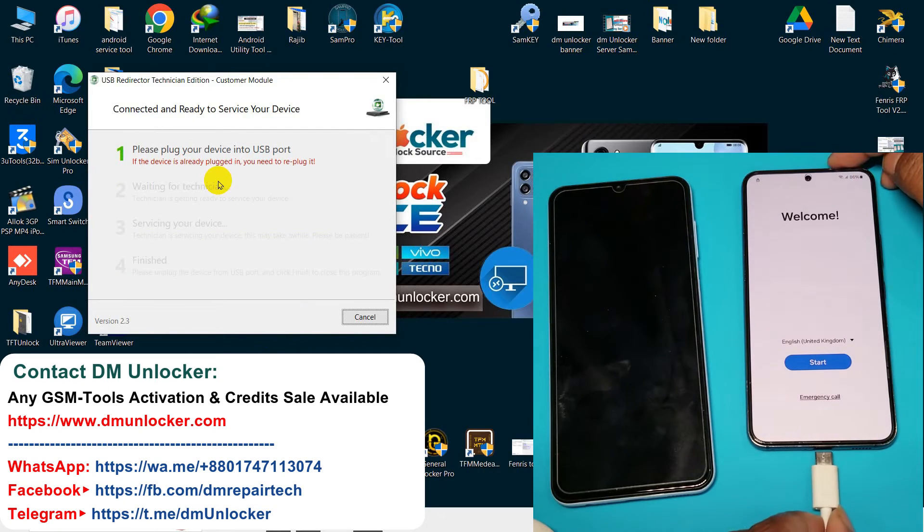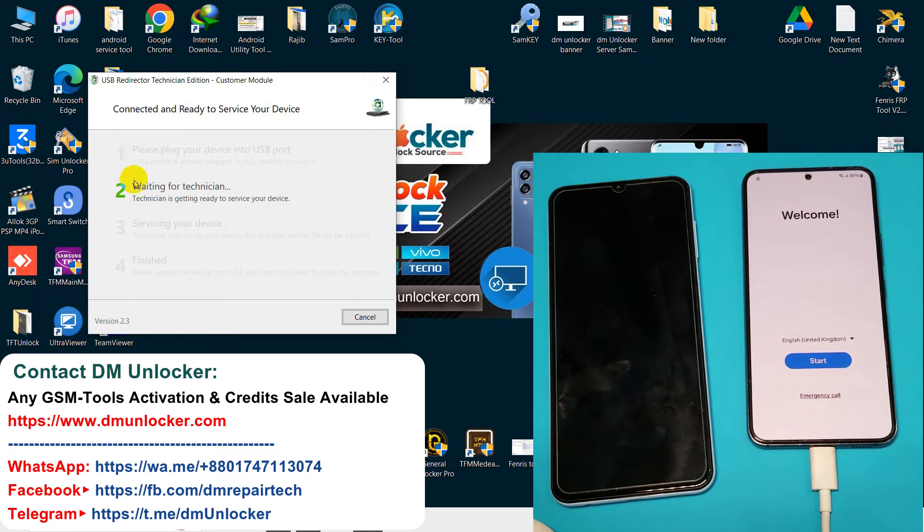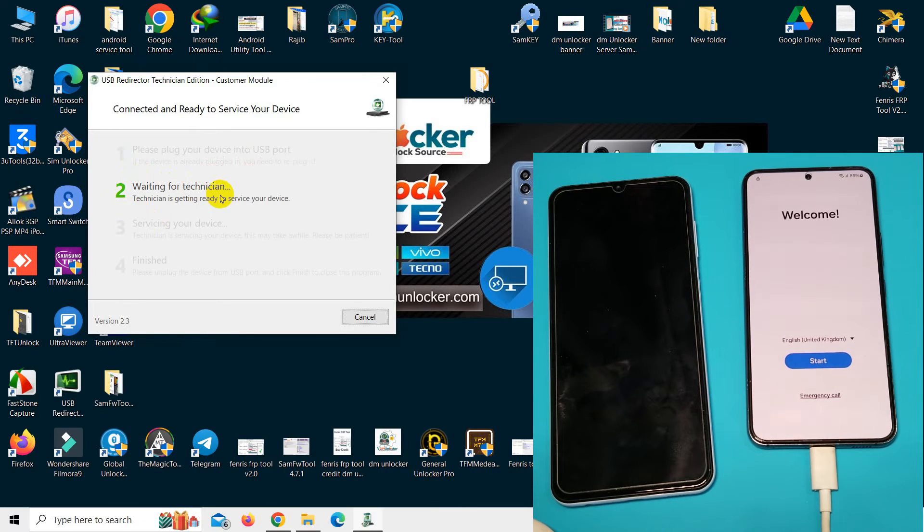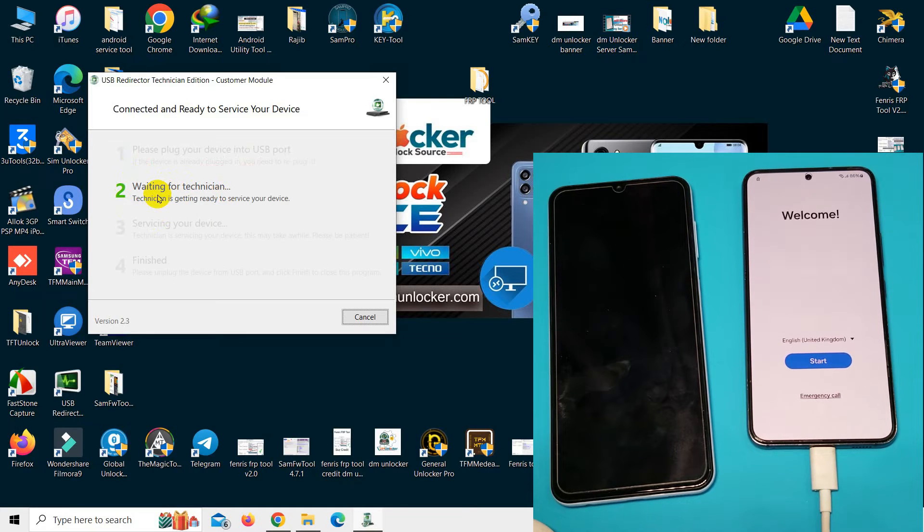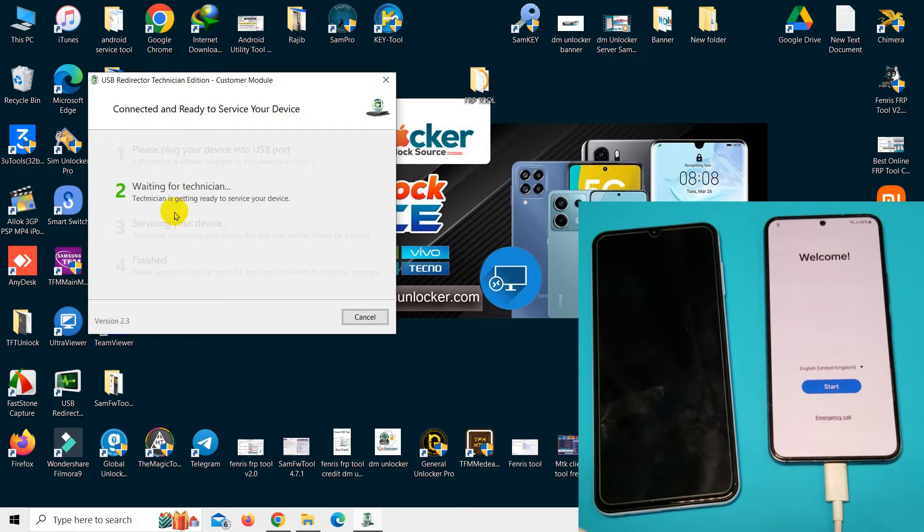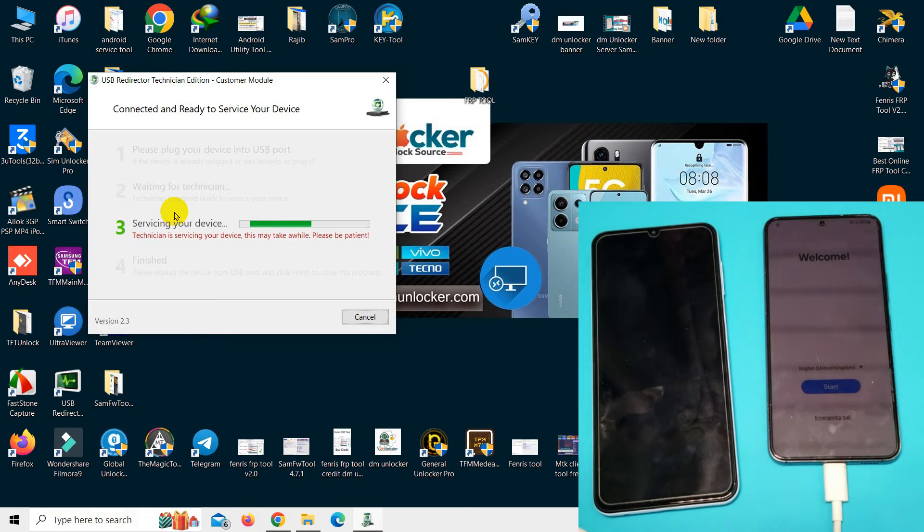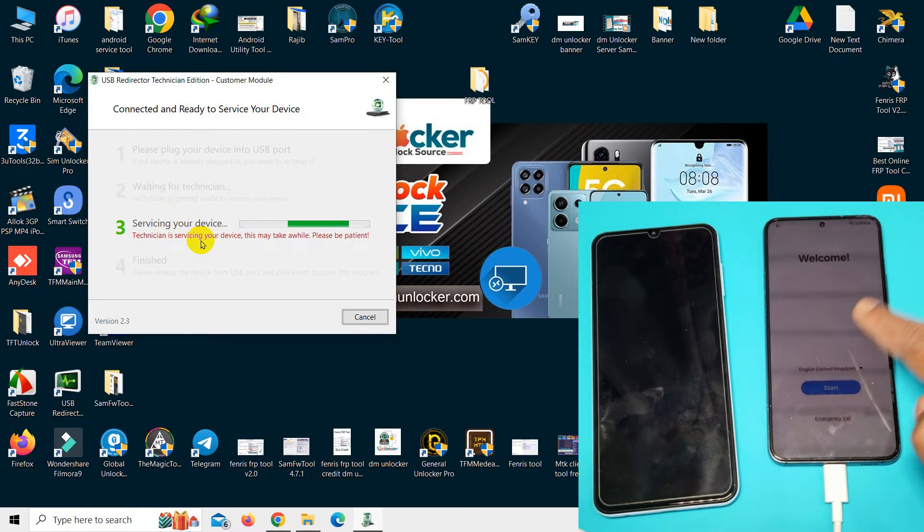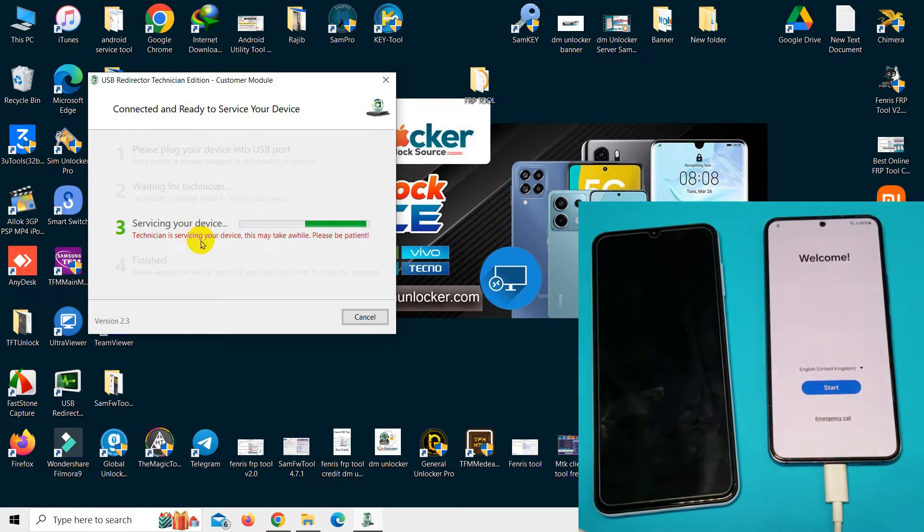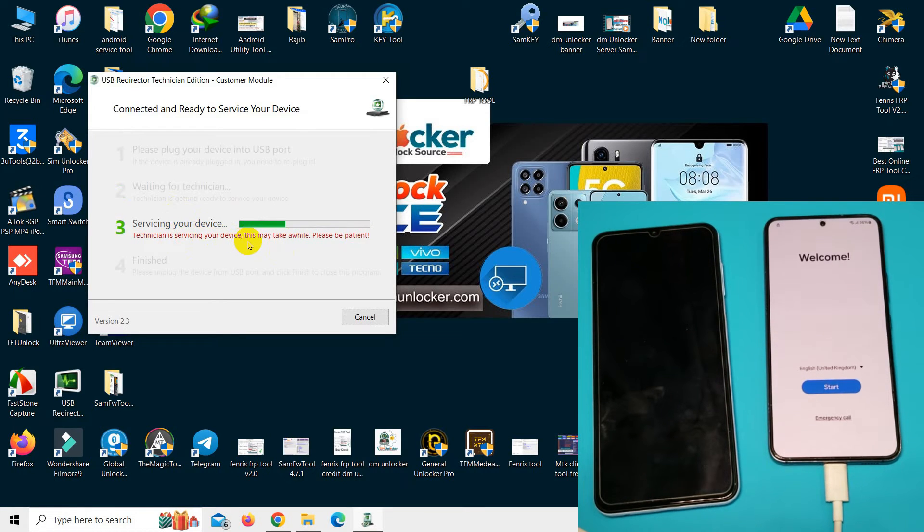Now waiting to reconnect USB cable. Look, it's waiting for a technician. You see, your device is servicing. This may take one or two minutes to unlock and complete.